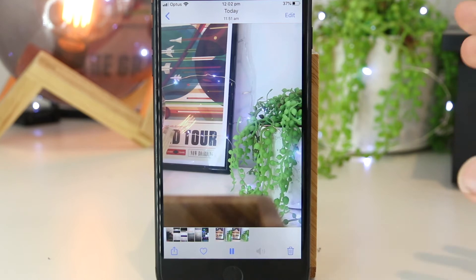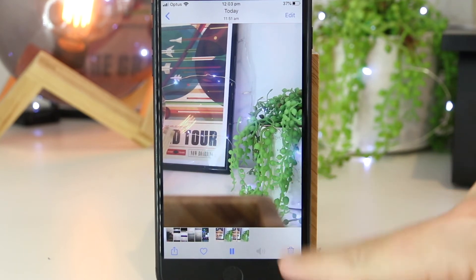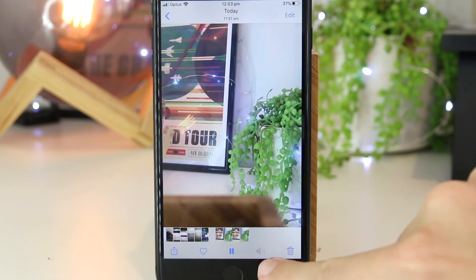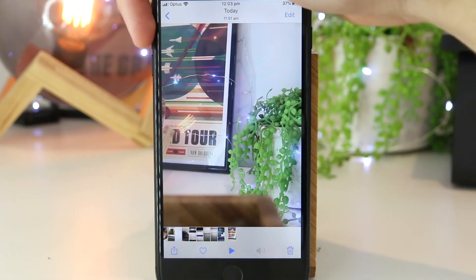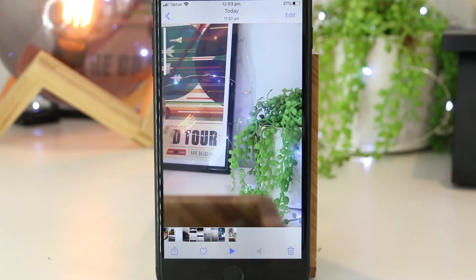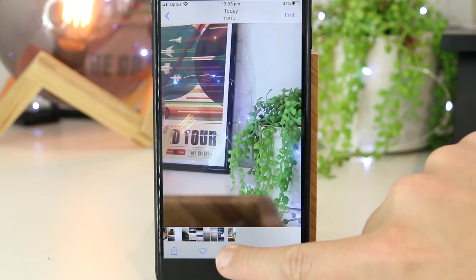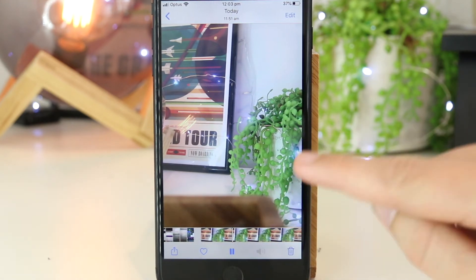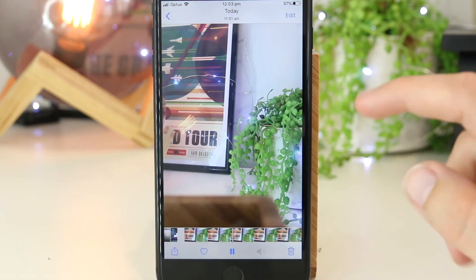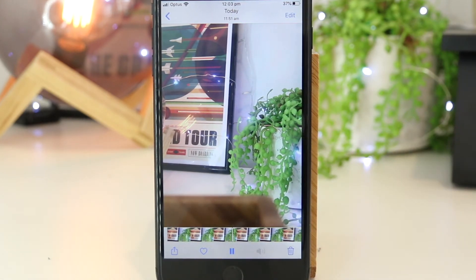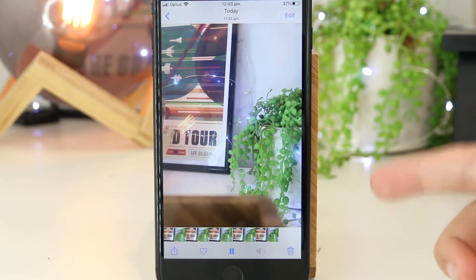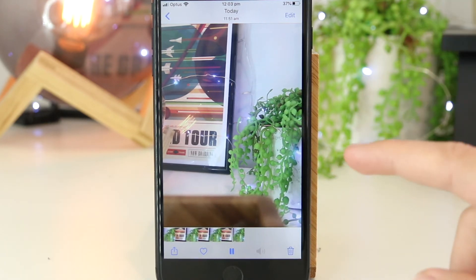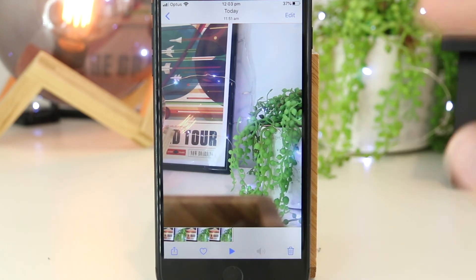Now I've gone ahead and made those changes. I've gone to the same video and as you can see there's actually no option to turn the sound on. I've also got this on full volume and on the loud mode, and as you can see there's no sound whatsoever on this video. That is a really awesome and quick way to remove the sound on videos on your iPhone and iPad device.